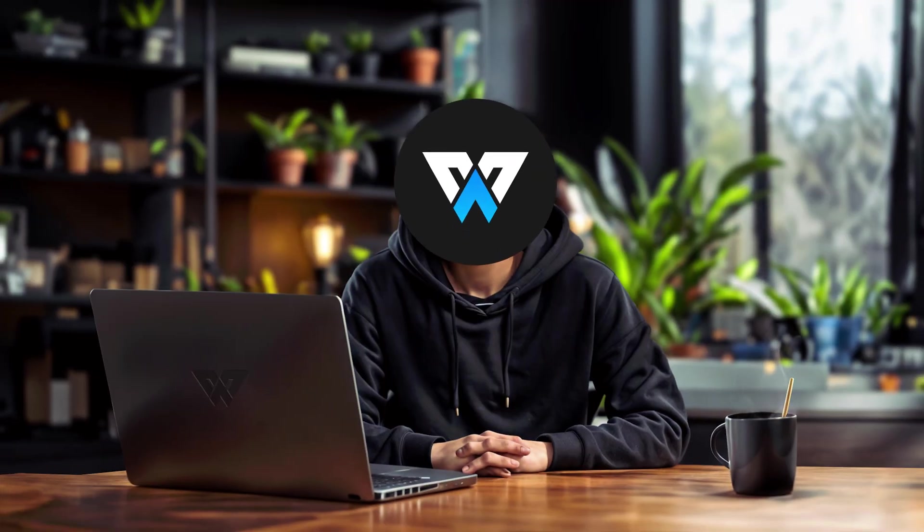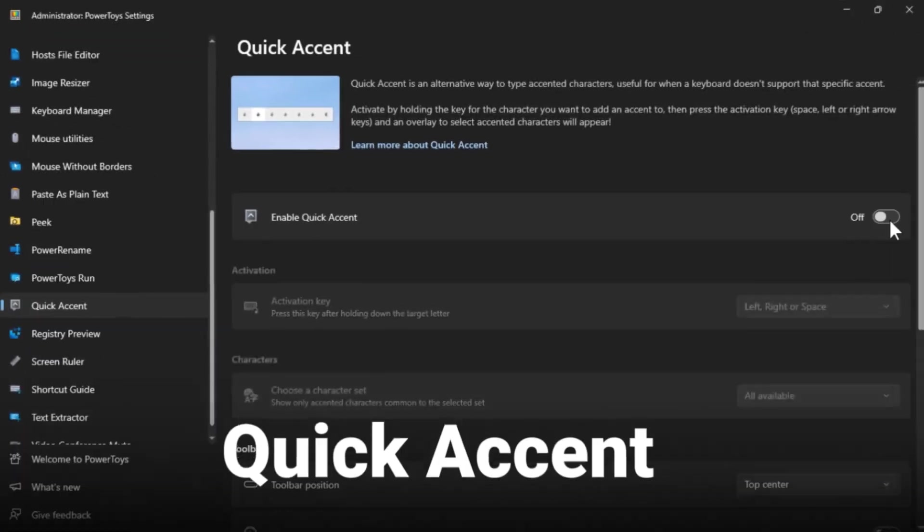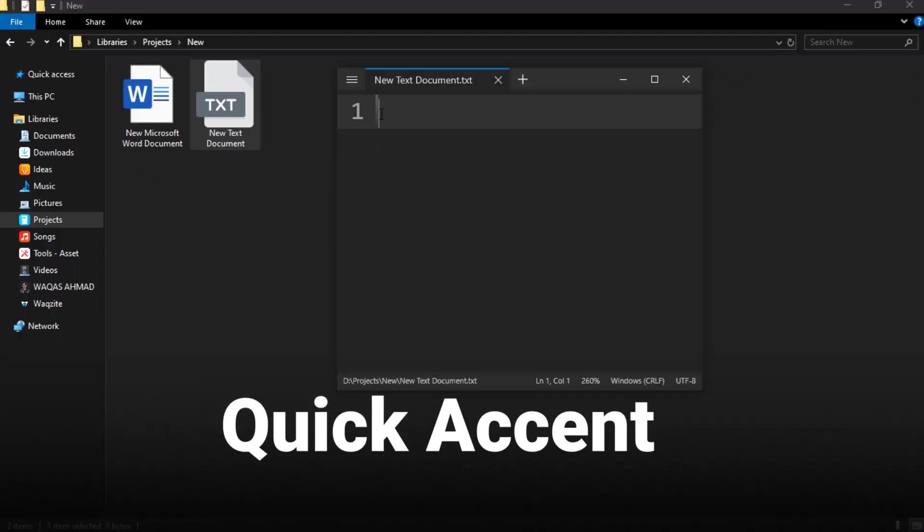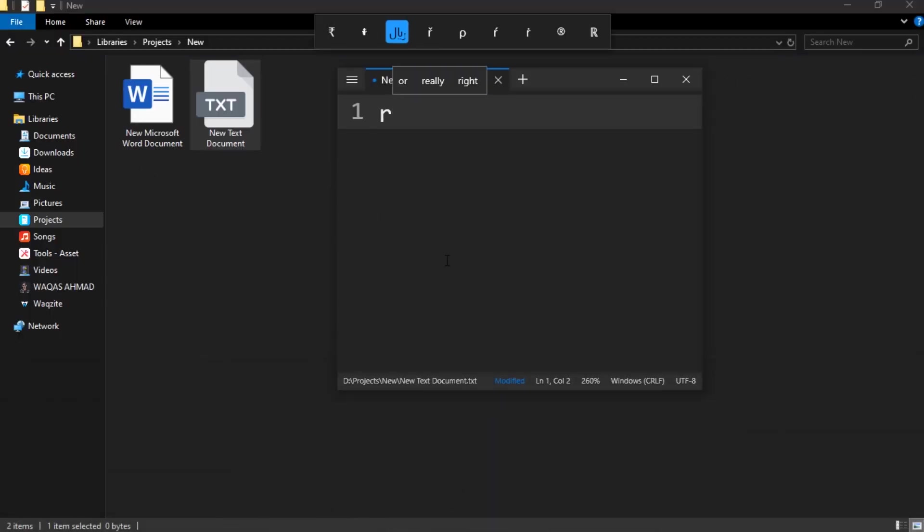Do you ever need to type words with accents like these but your keyboard doesn't have the right key for the accent you want? Quick Accent lets you type accented characters with a quick key combo. You can press the keyboard shortcut to type any accent you want.